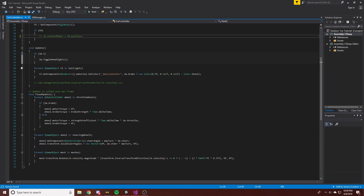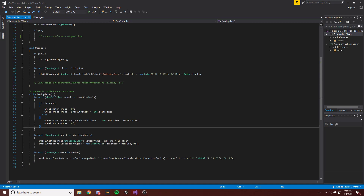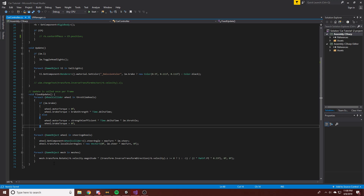The next thing I want to get to is boosting — nitrous. I've looked into the physics of nitrous, and basically what it does is increase the rate at which fuel can combust within the engine, so we're increasing the efficiency of the engine temporarily.